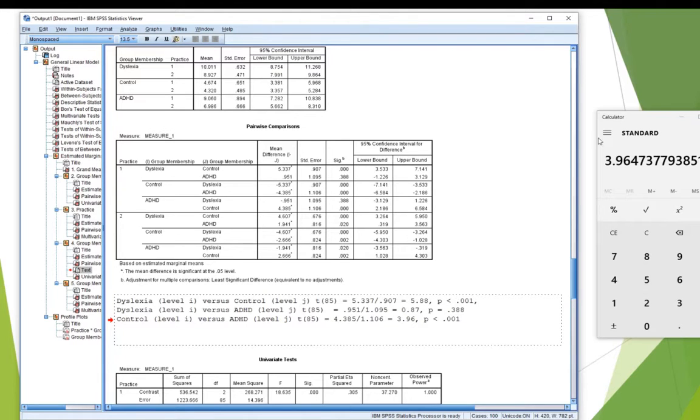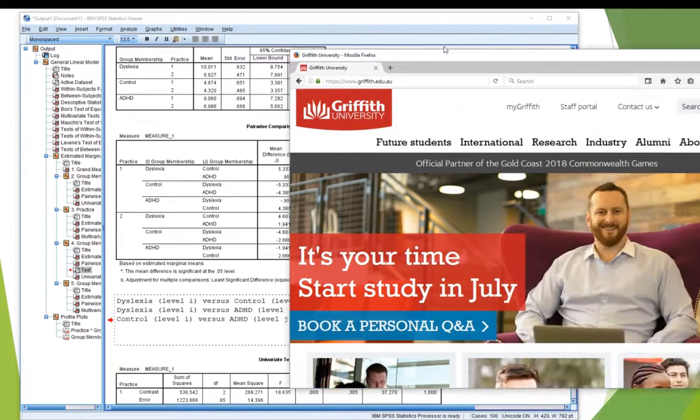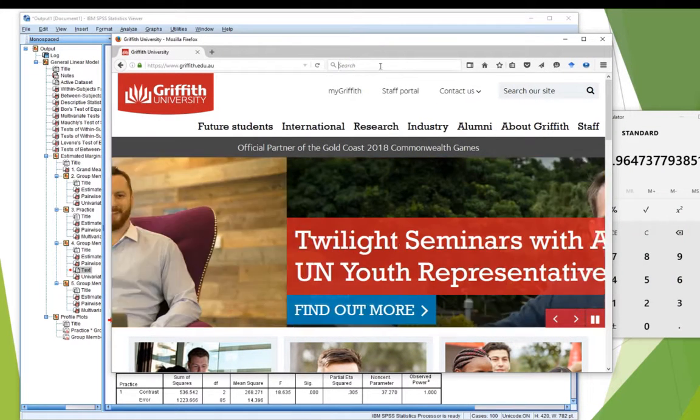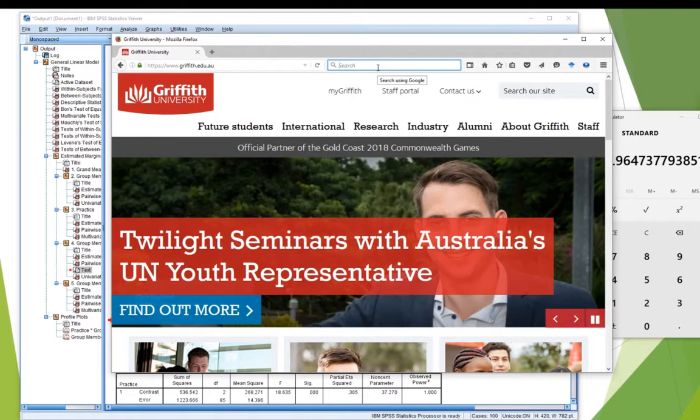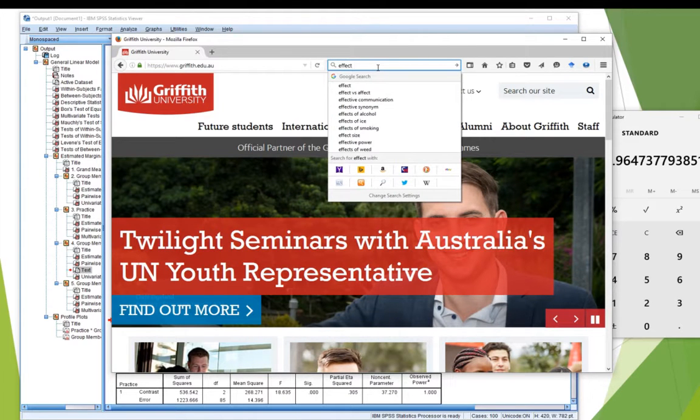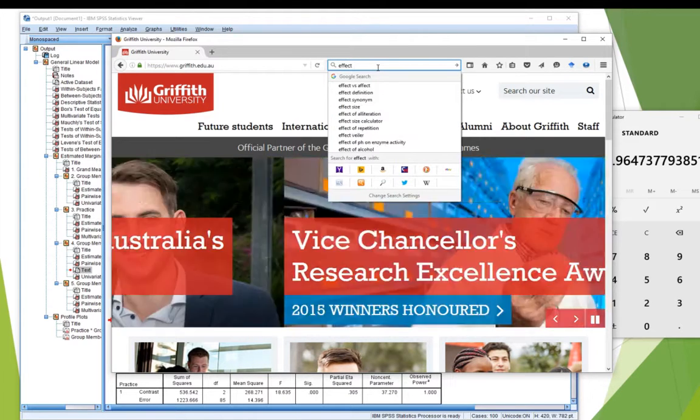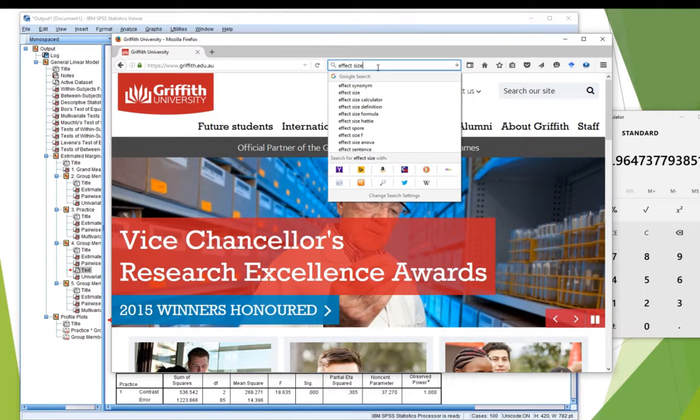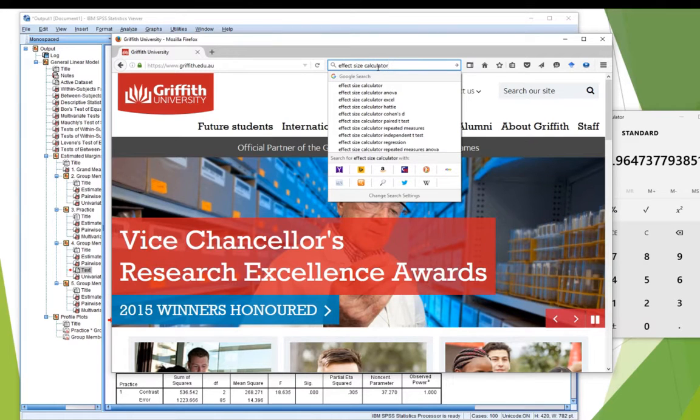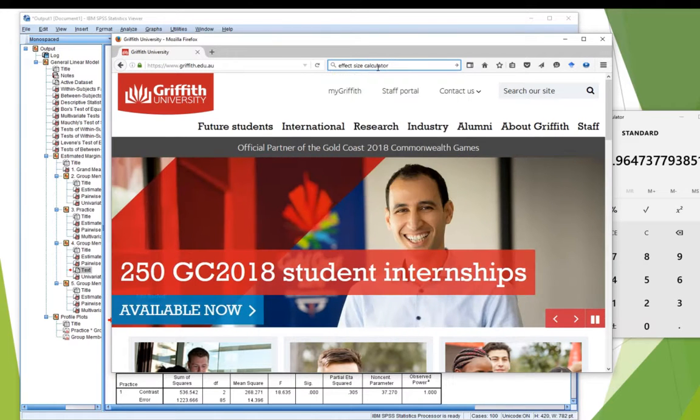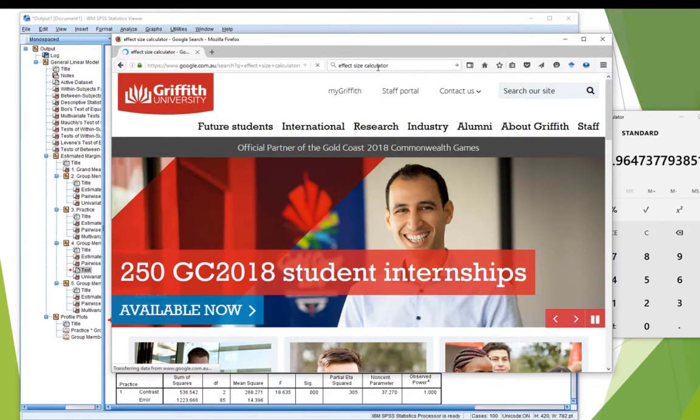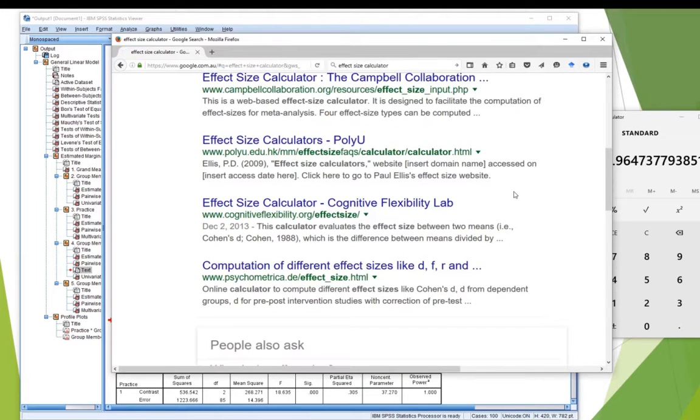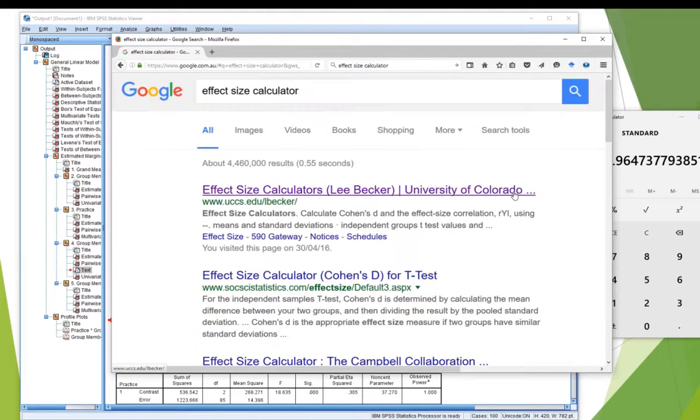And it's easy to get because all you've got to do is grab your handy search engine, otherwise known as Google, and I'm going to type in there, effect size calculator. Hit enter. And it gives me a bunch of them, but I like this one, this first one. There's a reason it comes up first on Google. It's popular.